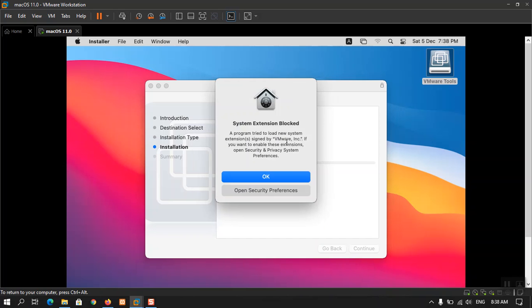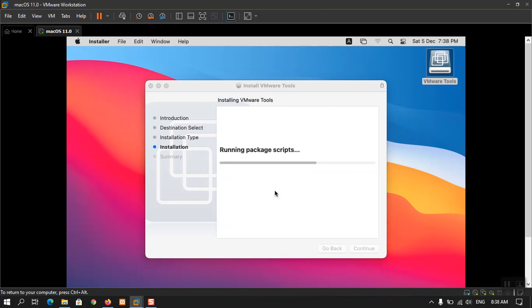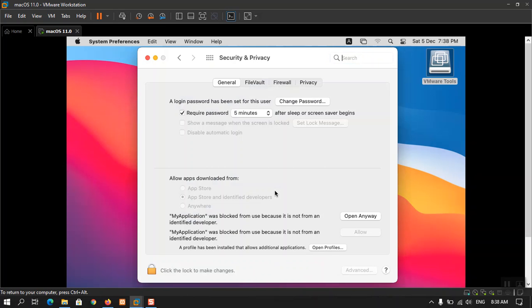Okay, it is saying that the system extension is blocked. Just open up this security session from there and then allow the VMware tools there because it is not an official app.